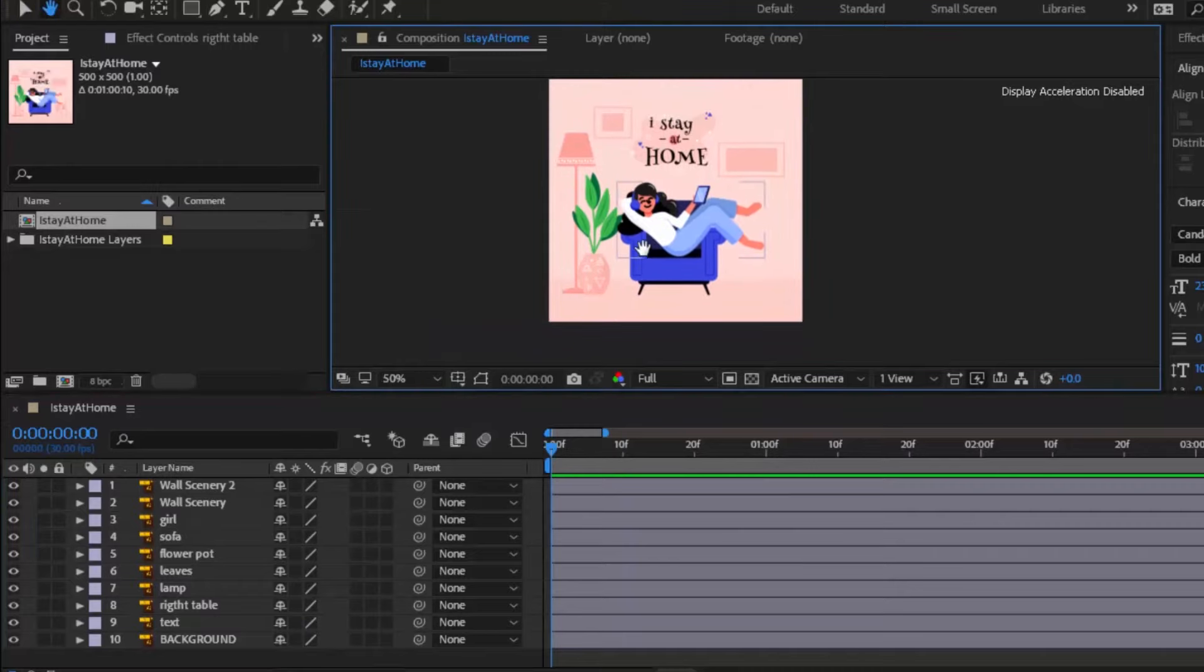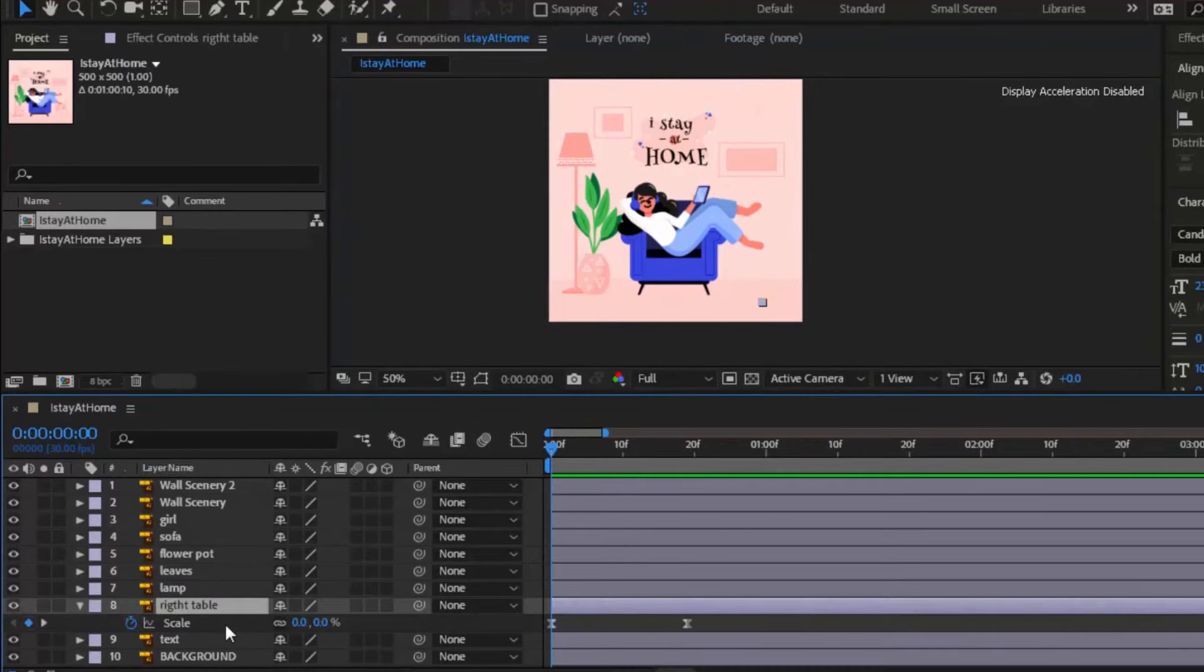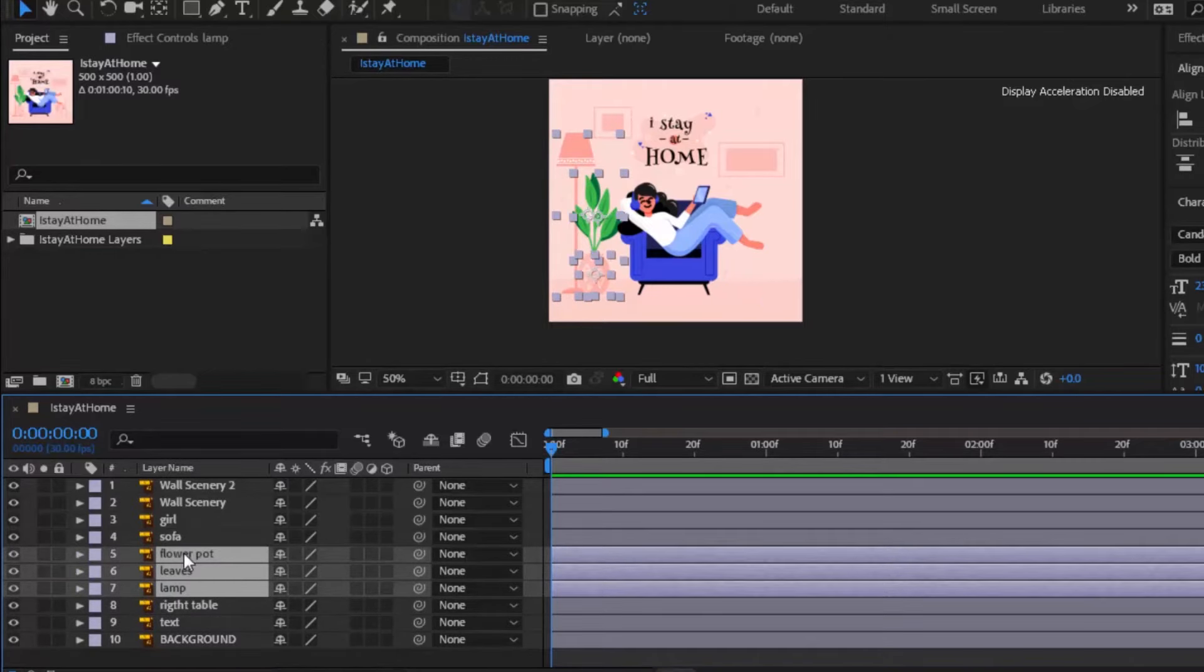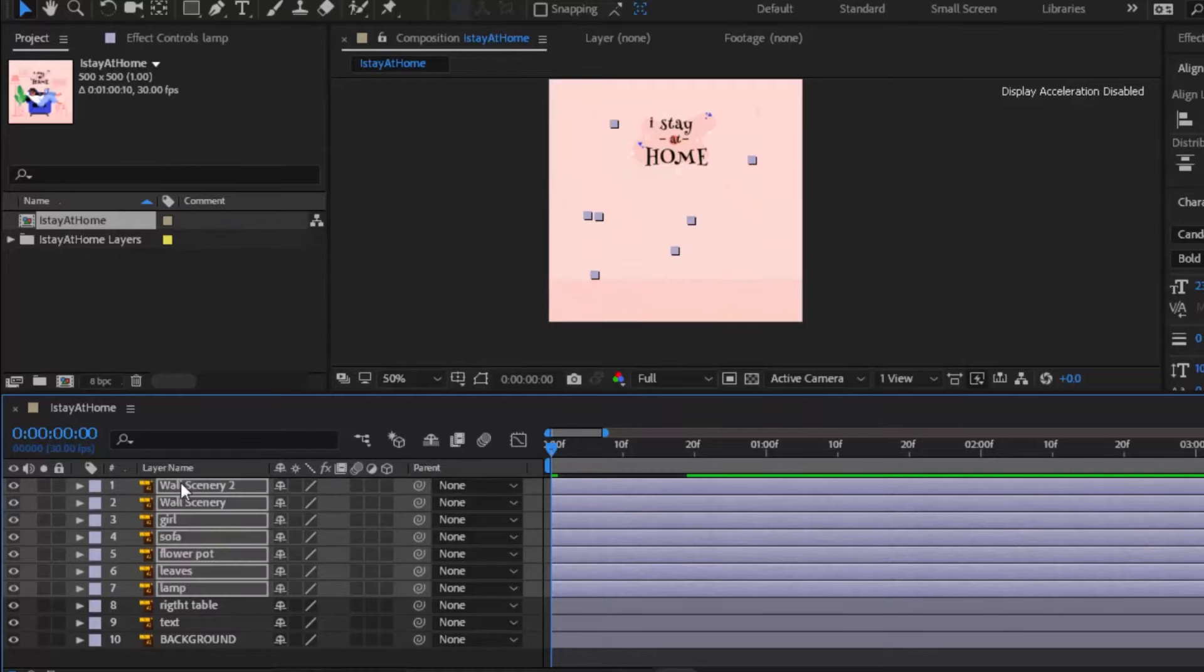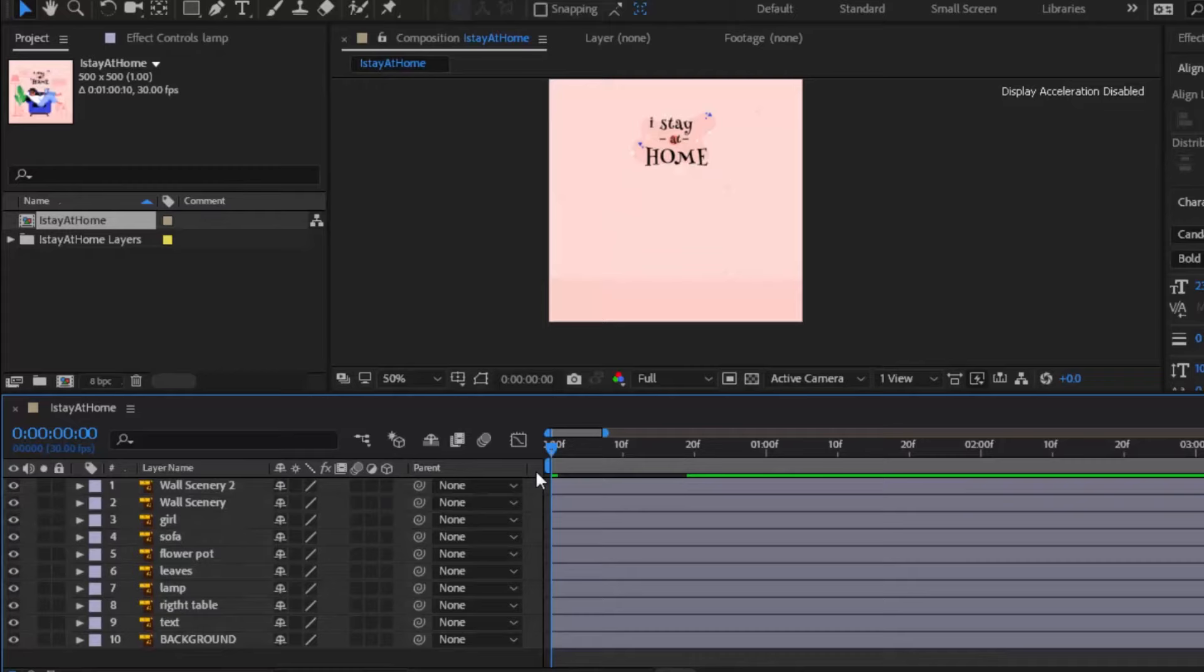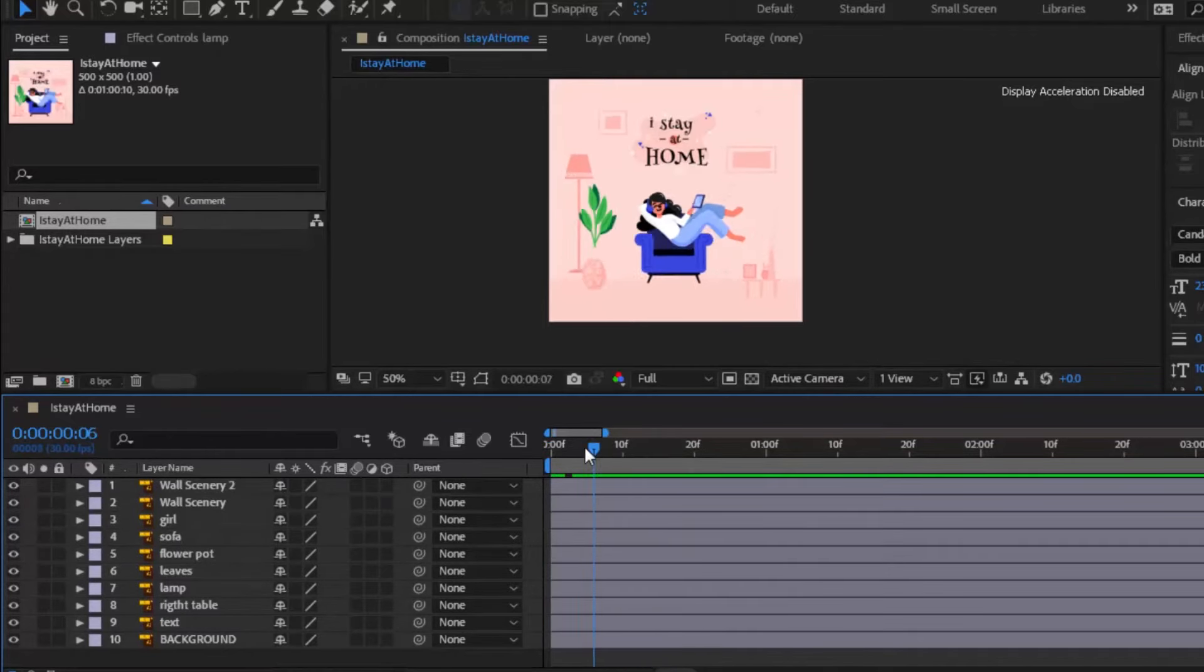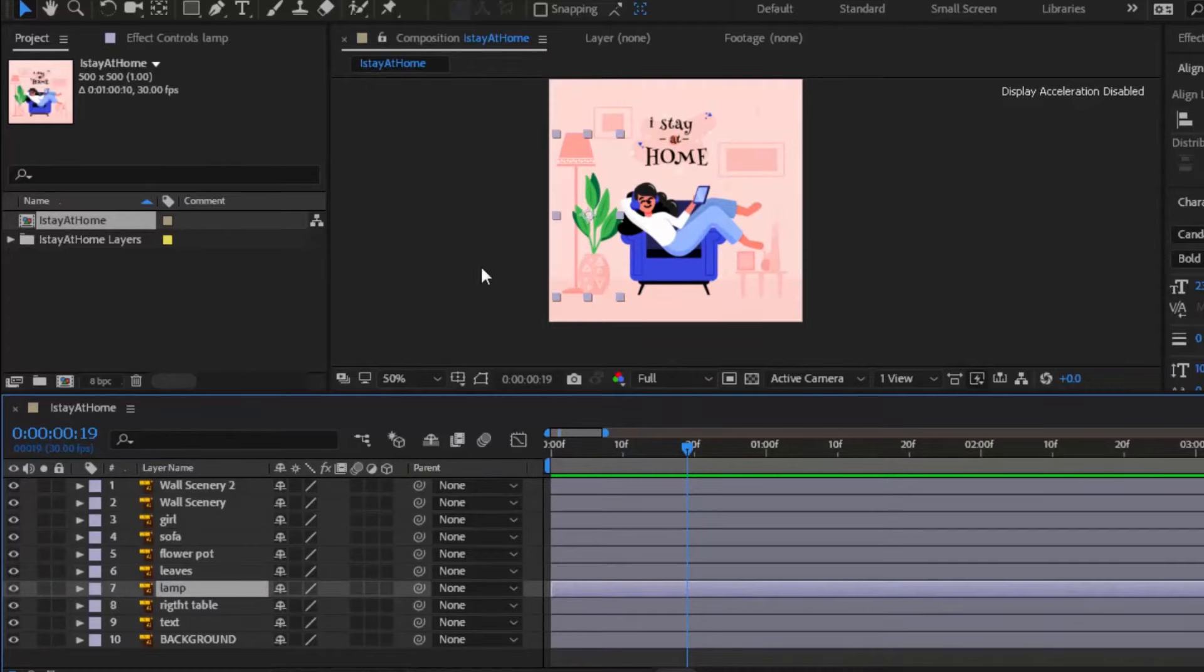Make sure you are on the first keyframe, copy table scale value and then select all other layers except background and text layer and paste the scale value to these layers.